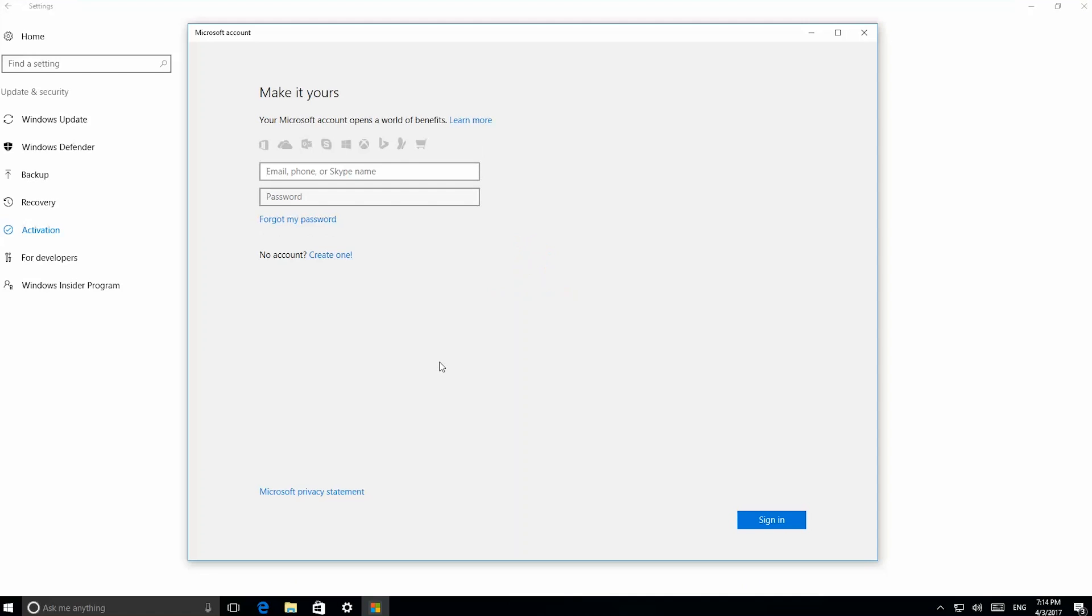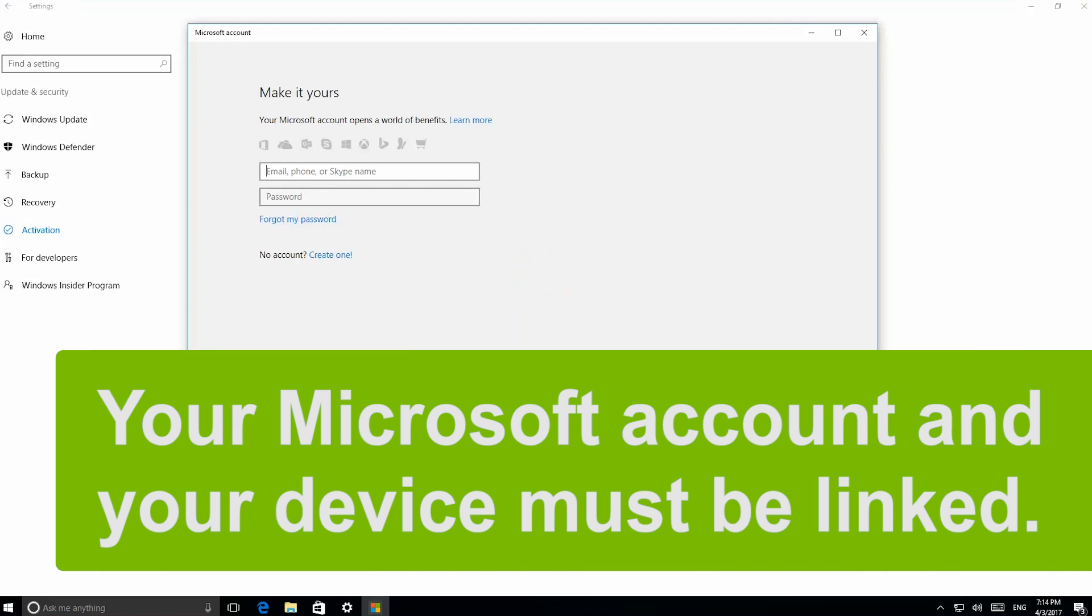Now log in with your Microsoft account, the one you used when you first activated it. It is important to mention that your device must already be linked to your Microsoft account.